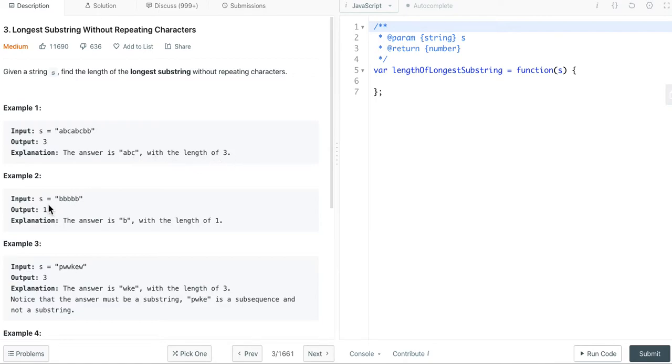Second example, input string is bbbbb, the output is 1. The answer is b with the length of 1.